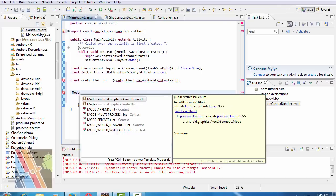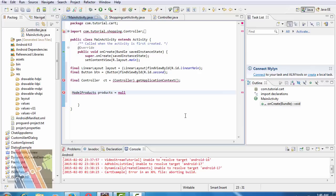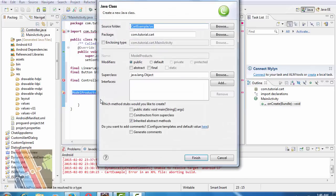Model products products equals to null. Create a new class: model_products.java.